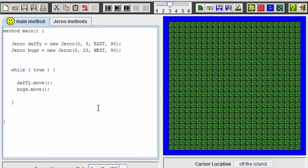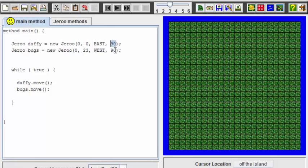But before we do that, let's have a brief review of the structure of the main method. We see that the main method is quite simple. We create the two Giroux, one in each corner. They each start their lives with 90 flowers as is indicated in the instruction sheet.